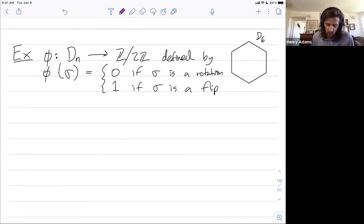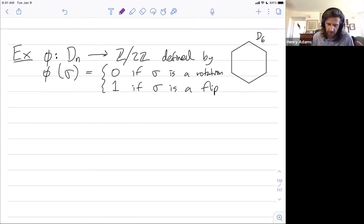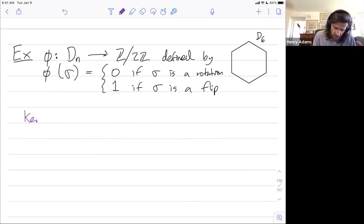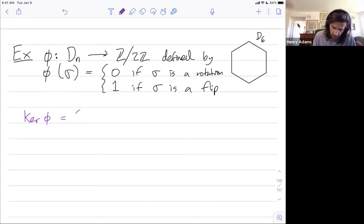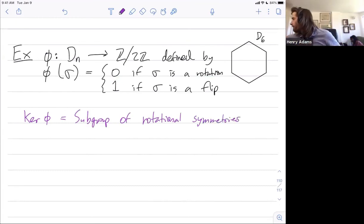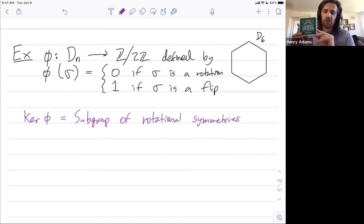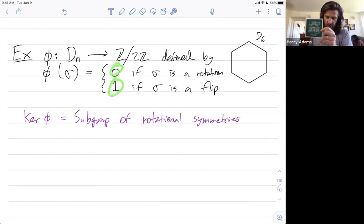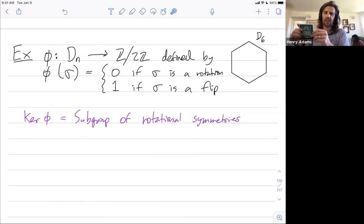We considered this example homomorphism where we map the symmetries of the n-sided polygon to Z mod 2Z, mapping to 0 if the symmetry was a rotation and to 1 if it was a flip. So the kernel of phi is all things that map to 0 — all rotations — which is the subgroup of rotational symmetries. For example with n equal to 4, the square has flips that get mapped to 1, while all rotations map to 0. The kernel is just the subgroup of rotational symmetries.